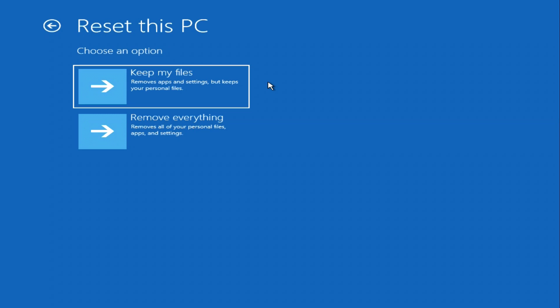If you select the second function, Remove everything, then your C drive will be formatted, all data will be deleted, and a new Windows will be installed on your computer which will work as if you bought a computer in a store. And so I click Keep my files.